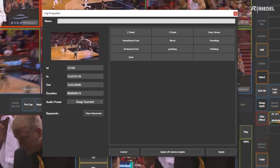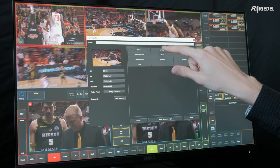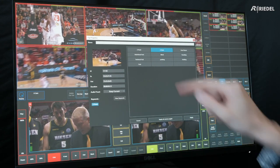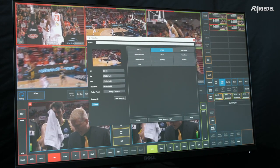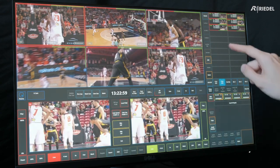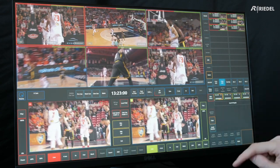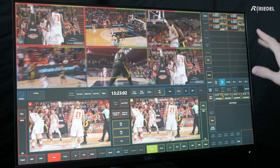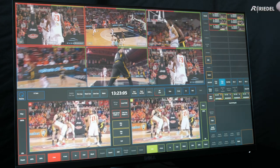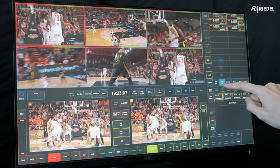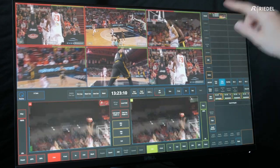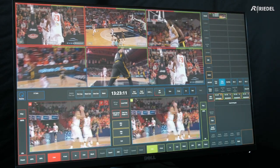From here, I can add certain keywords such as it being a three-pointer, and I can also manually type in a name. I can apply that to all of my camera angles, and in my clip spin and asset management at the top right, I can see every single camera angle for this clip. If I go into preferences, I can see my preferred camera angle.